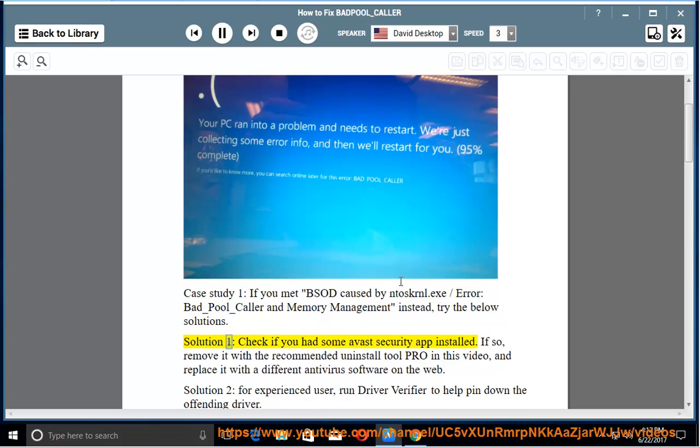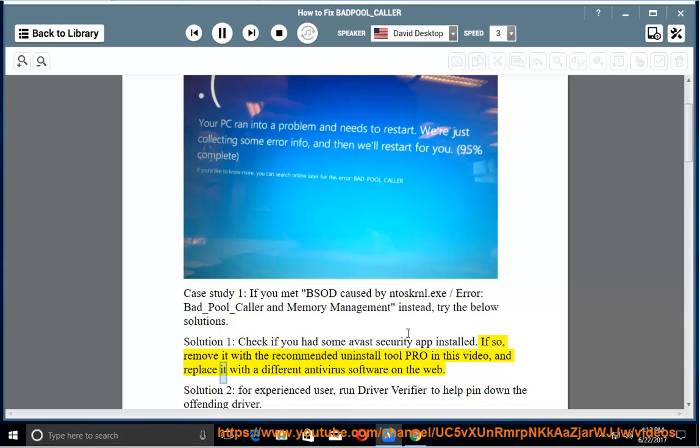Solution 1: check if you had some Avast security app installed. If so, remove it with the recommended uninstall tool PRO in this video, and replace it with a different antivirus software on the web.